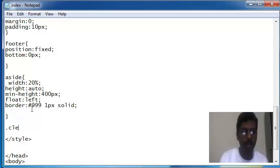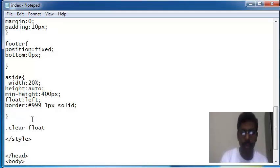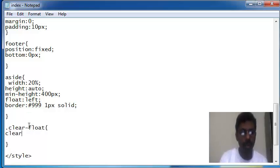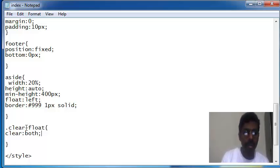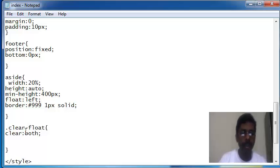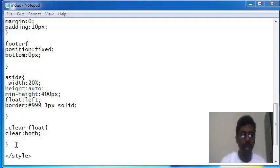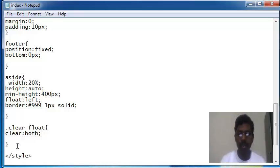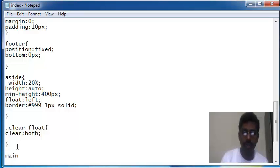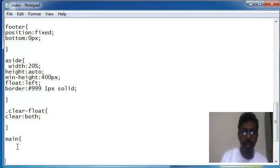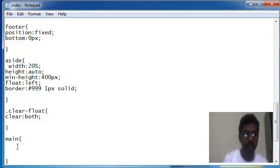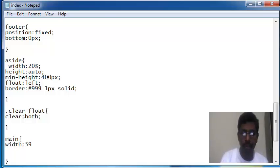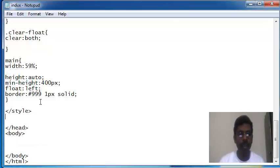I am writing clear float. This property will help to clear the floating CSS which is written in previous styles. Next, writing main. This section is for content, 59%. Okay, I have written the CSS for the loading structure of the HTML page.